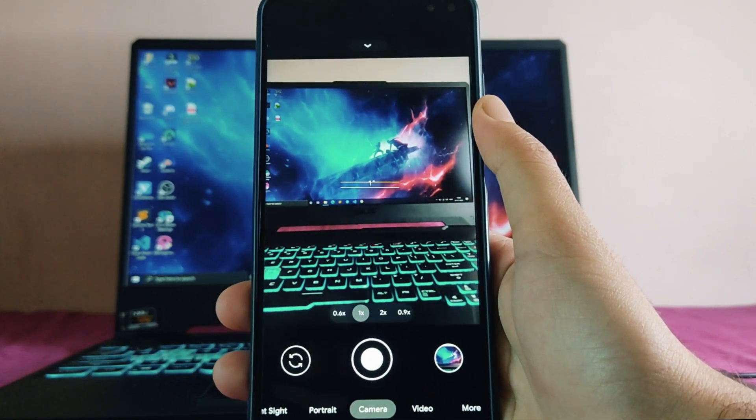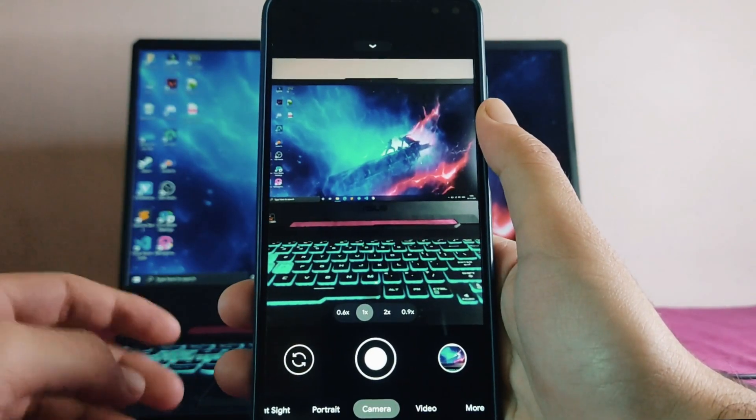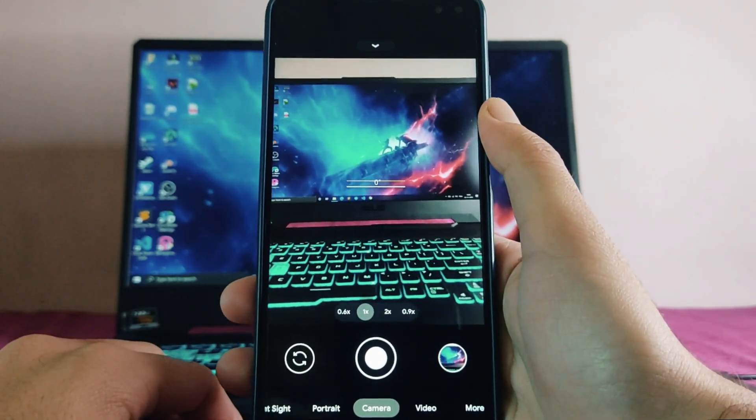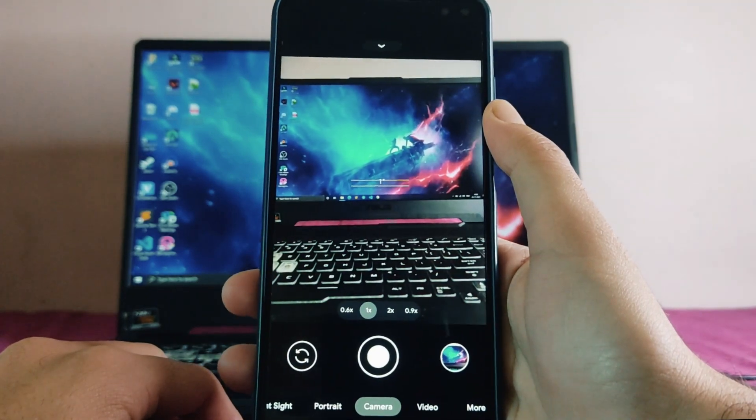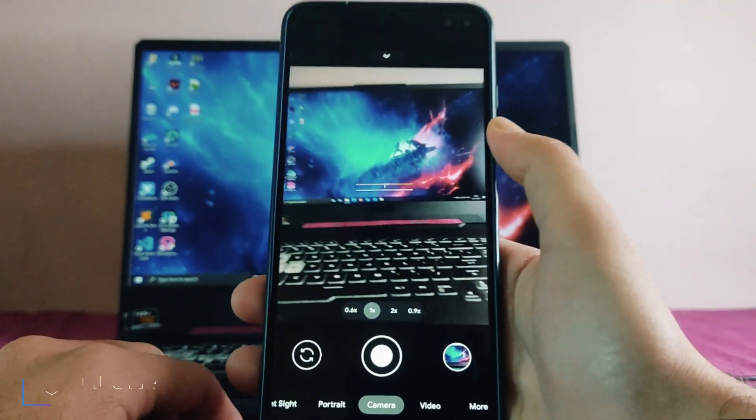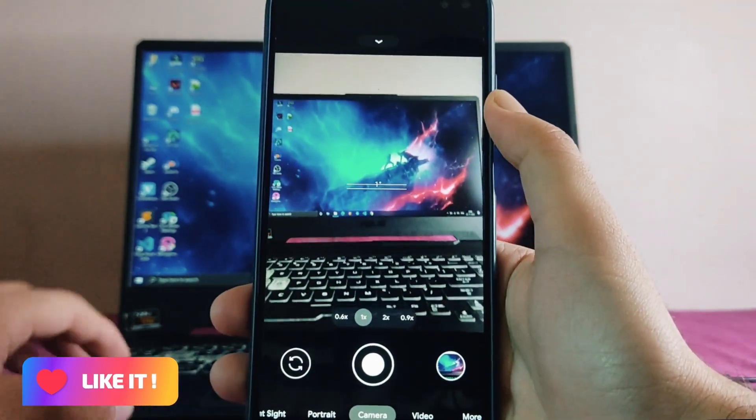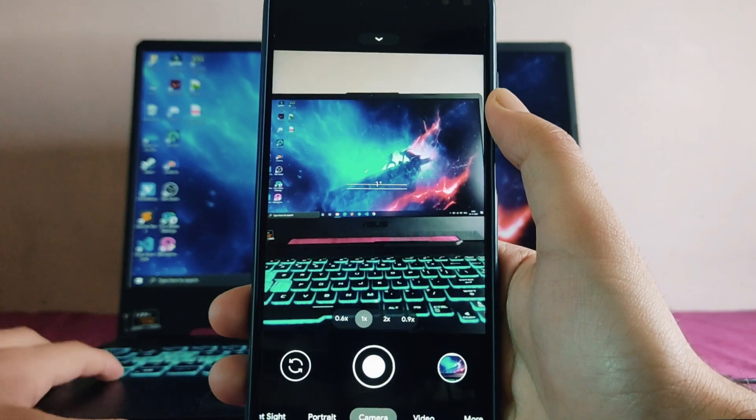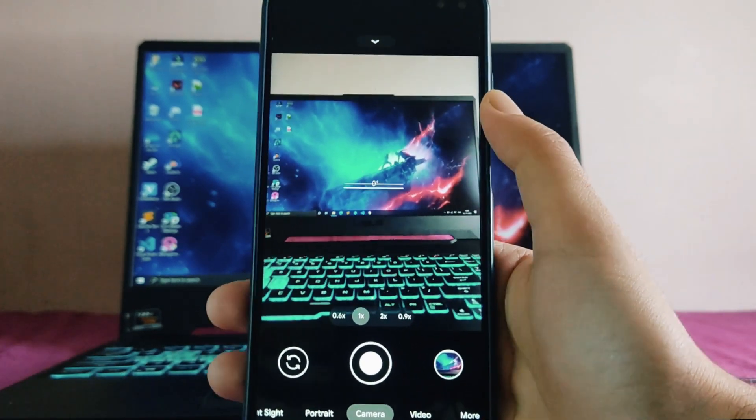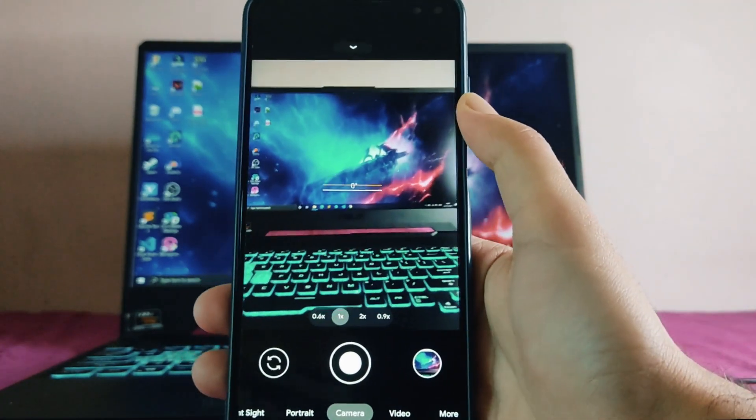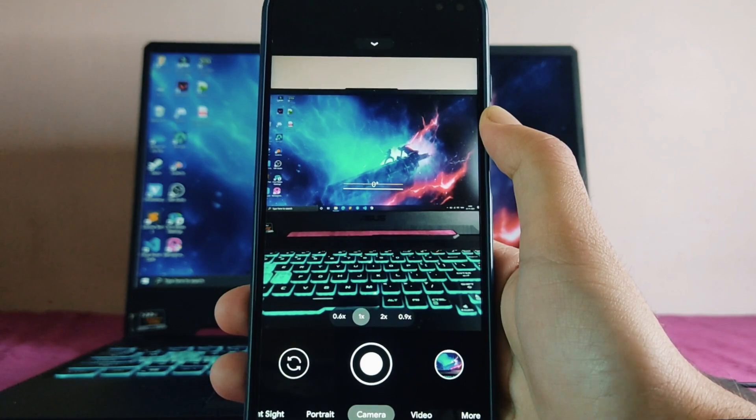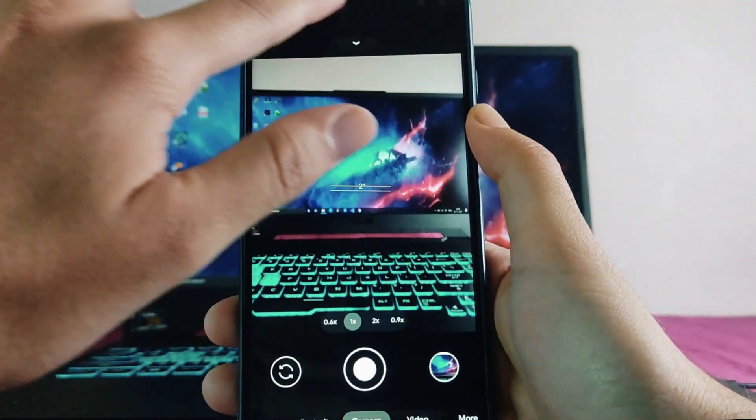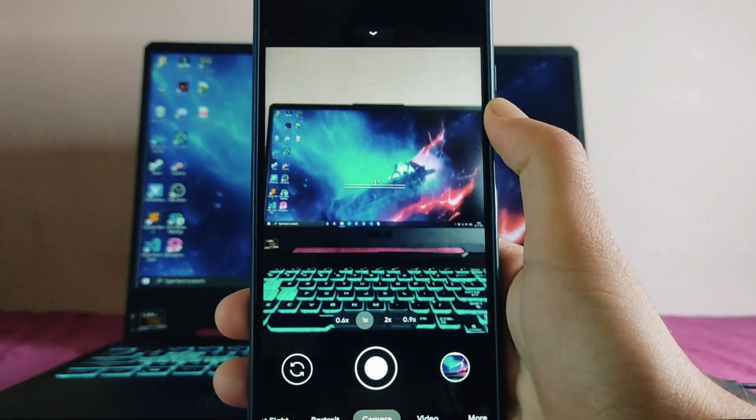I know many of you might be using this from past few months as this is available from a long time. This video I'm making for someone who is not using and who just doesn't know what Google Camera is and is missing out on this cool, great camera quality.